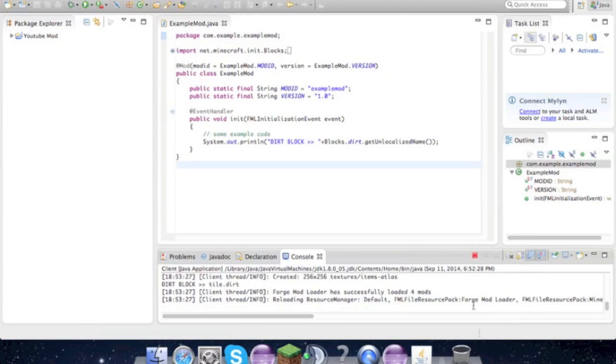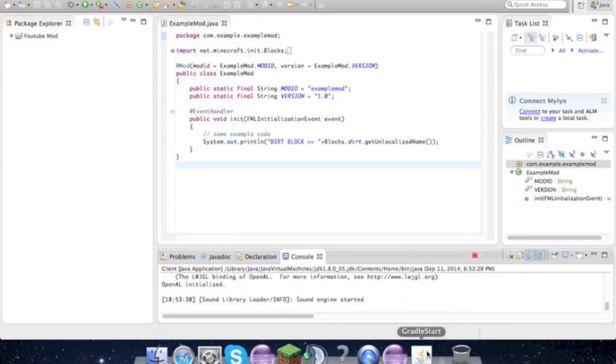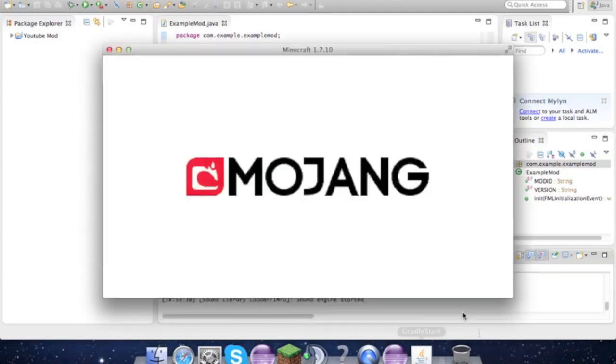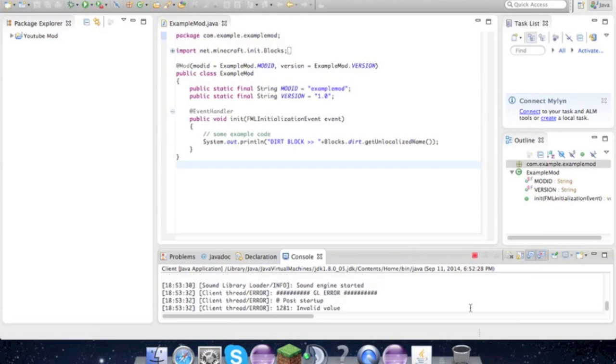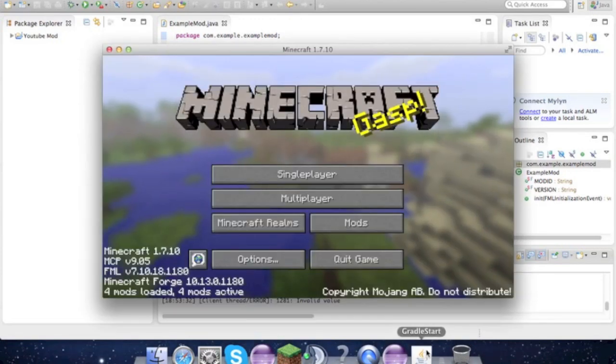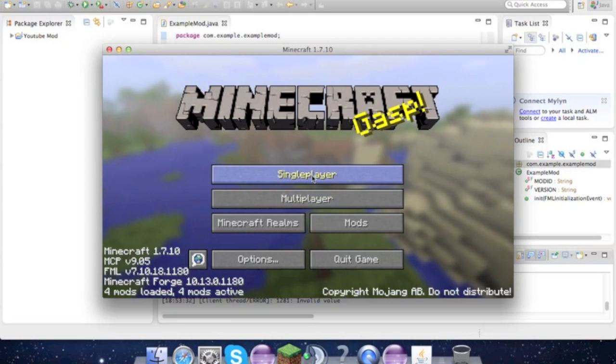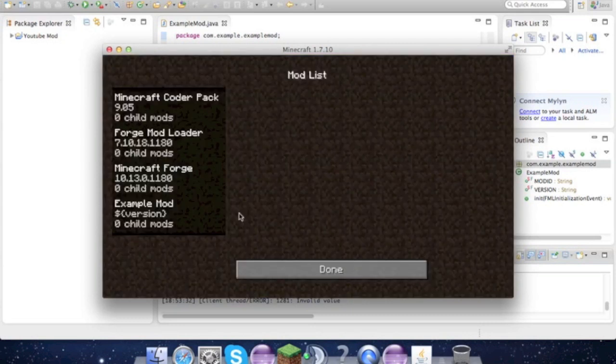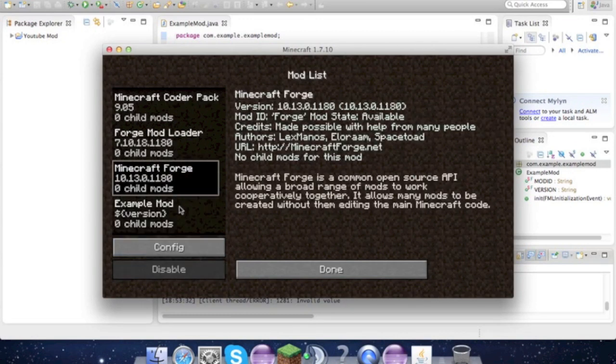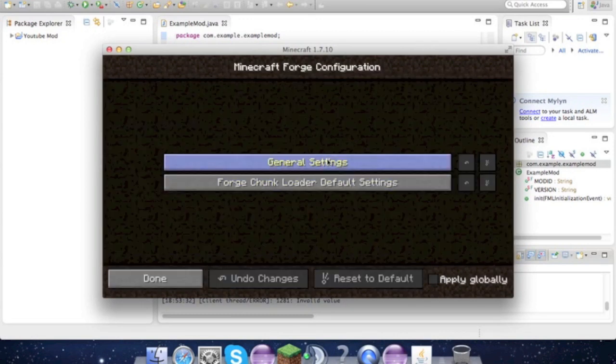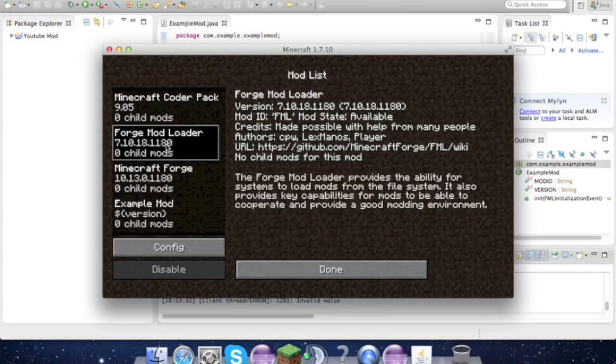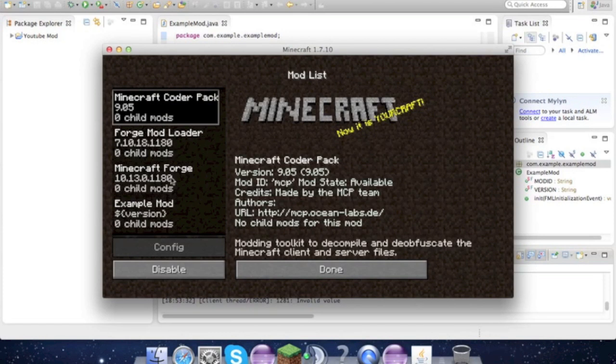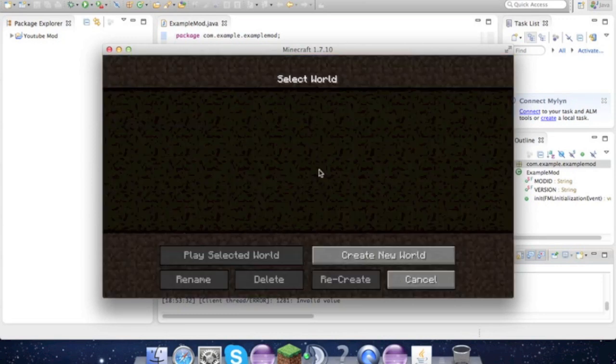And come on. What is that? Whatever, it works. So if we go to Single Player or Mods, we have our mod's Example Mod. Disable - I don't think that works.